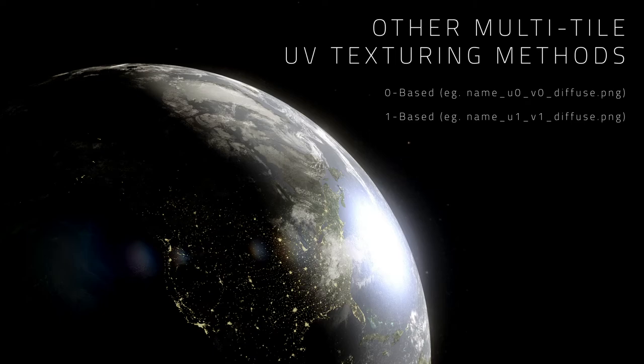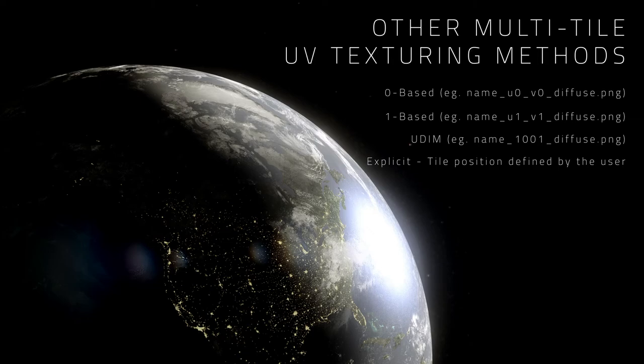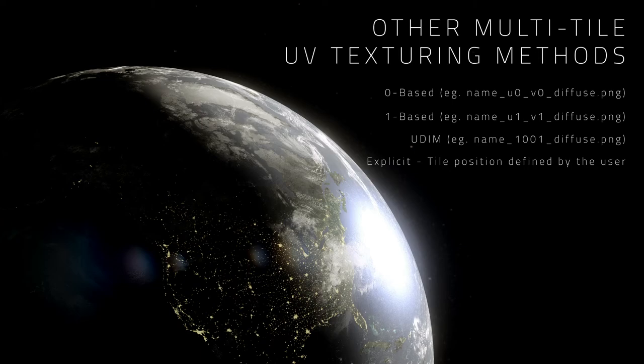UDIM is a four-digit method that I have illustrated in this video. Explicit is a method available in Maya where each tile is loaded individually and its position can be explicitly defined within Maya.